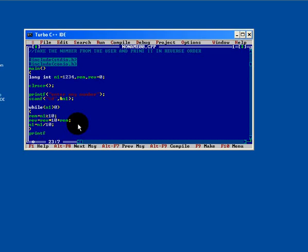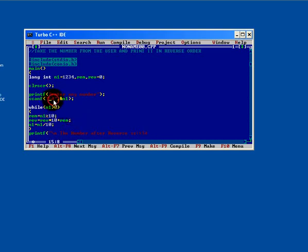Now we will print the value printf. The number after reverse is. For long integer data type, the specifier will be %ld. Here also under scanf, use %ld.